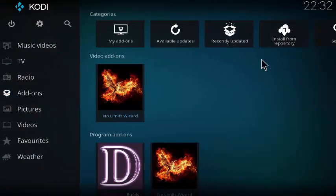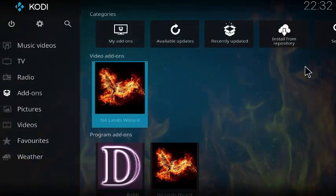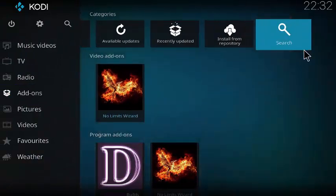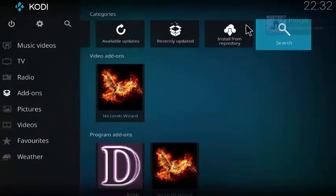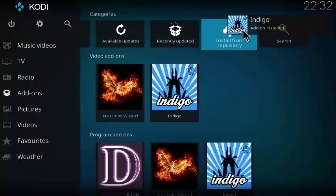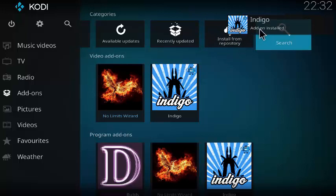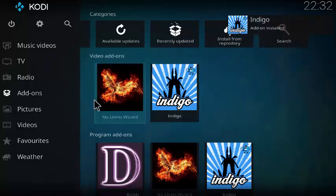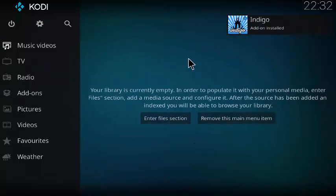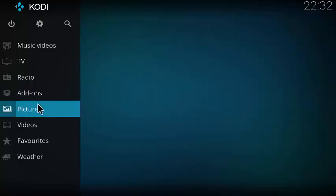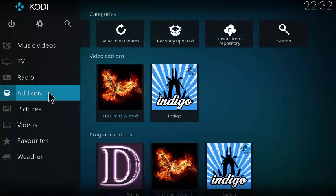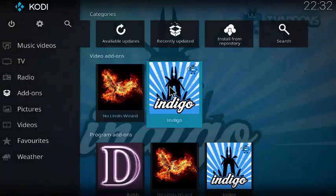Now we're going to head back to the home screen, and you should see on the right corner here, Indigo add-on installed. After you head back to the home screen, you're going to see that under add-ons. Select Indigo.